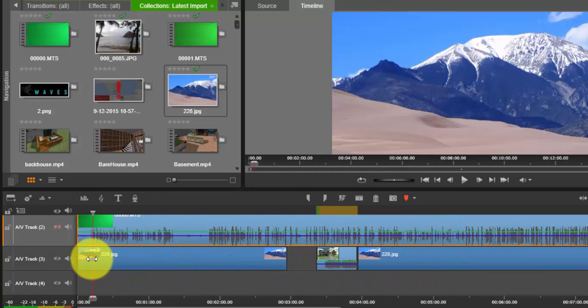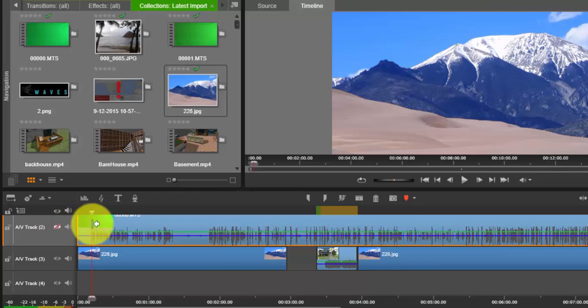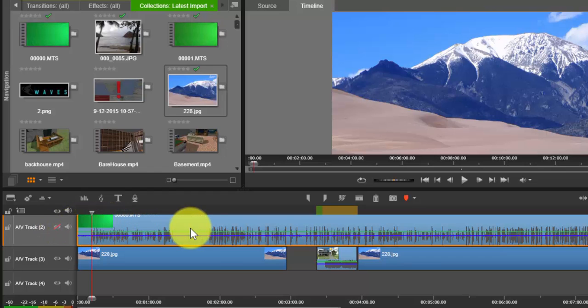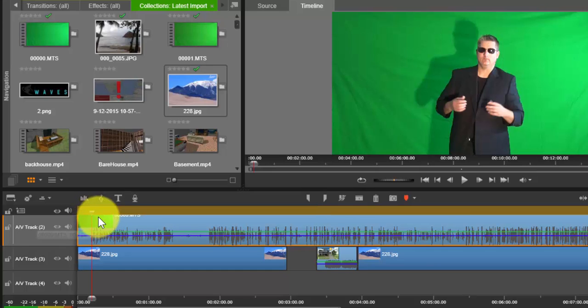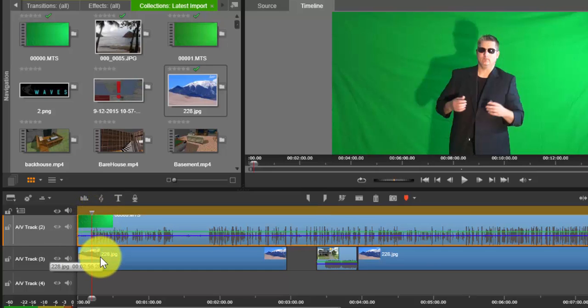But we need to show this initial video because this is the green screen footage. So you always want to have the green screen footage above, and then below you want to have the image that you want to overlay it.